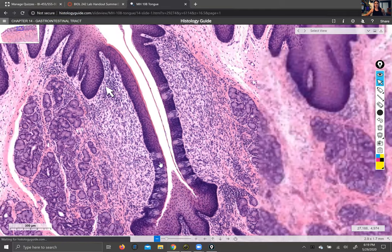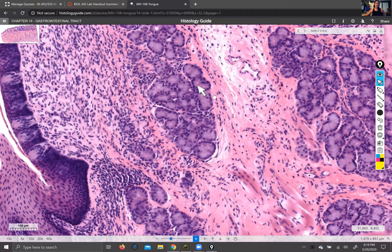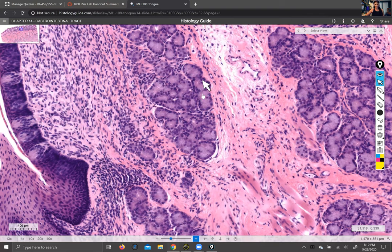Over here we've got glandular tissue — these are going to be lingual glands. If you zoom in on the lingual glands, you can see they're organized into exocrine acini. An acinus is just a name for a group of cells that excretes some sort of exocrine product. You can see these little clumps of dark purple cells, and these are all going to be contributing to salivary secretions.